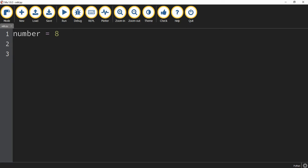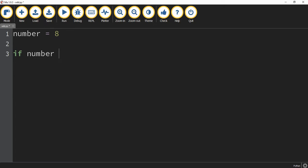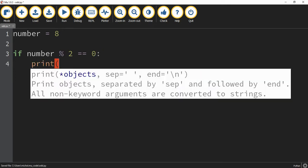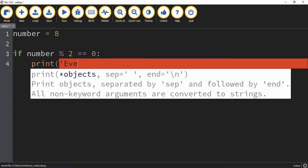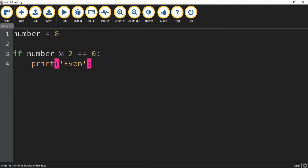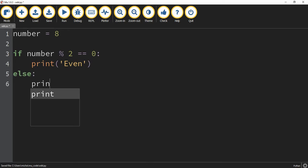In Python, to figure out what a remainder is when divided by a certain number, we can use the modulo symbol which is the percent sign. I'm going to say if number percent 2, which takes the number 8 divided by 2 and gives me the remainder. If that remainder is equal to 0, then I'm going to print even because that would mean the number is even. Otherwise I'm going to print odd.